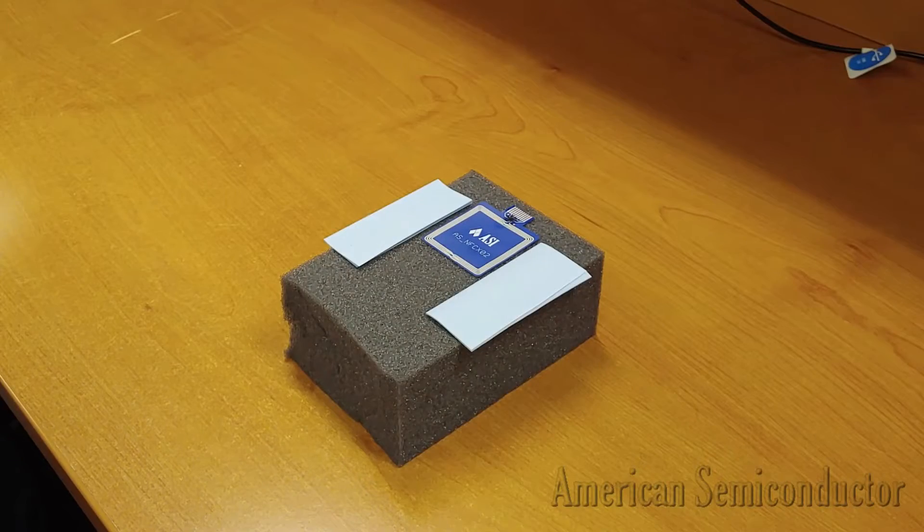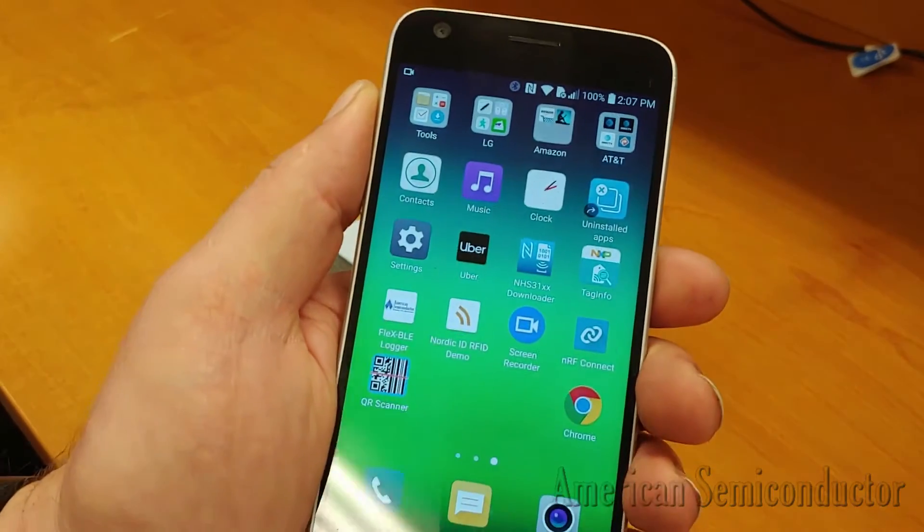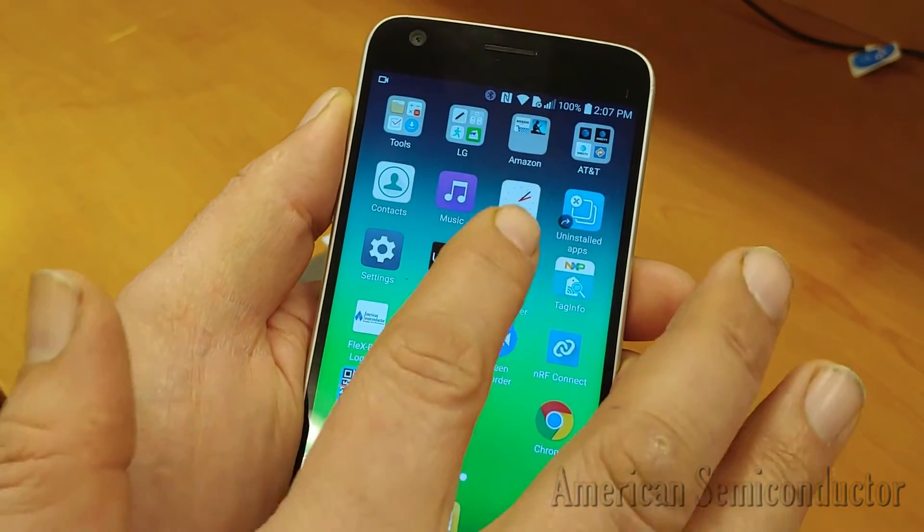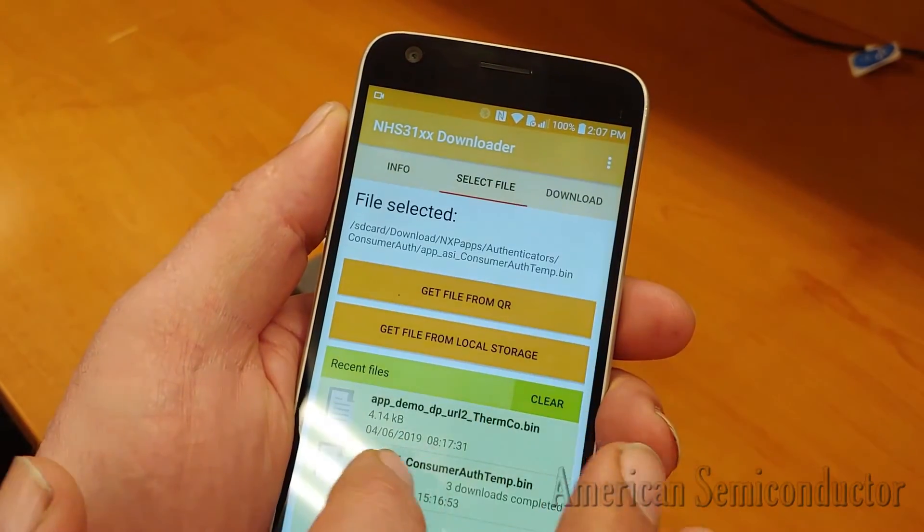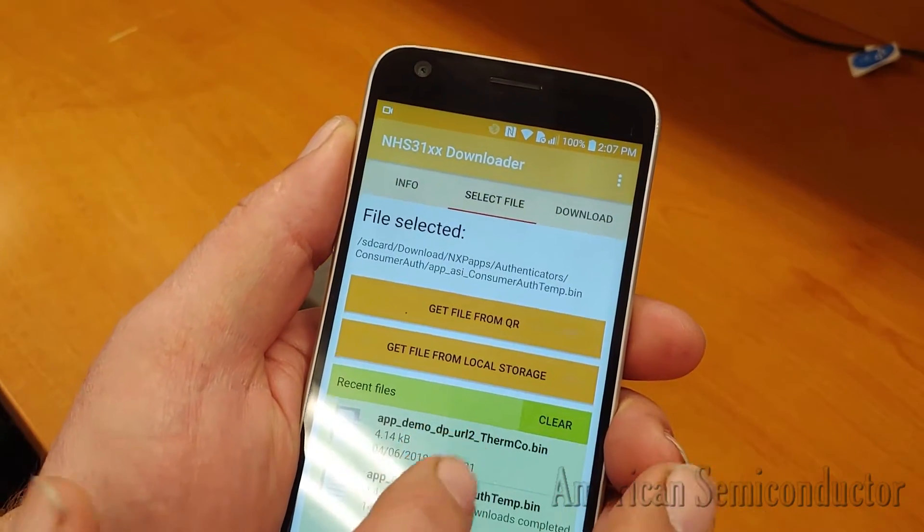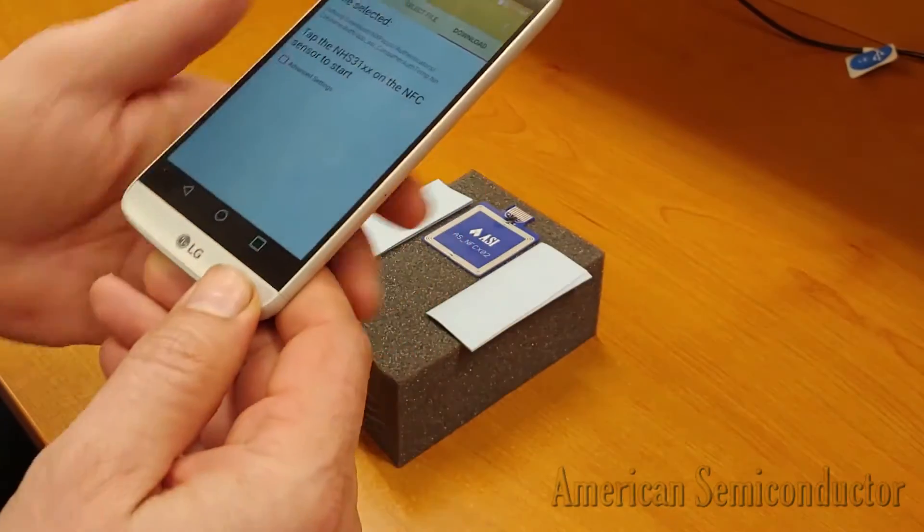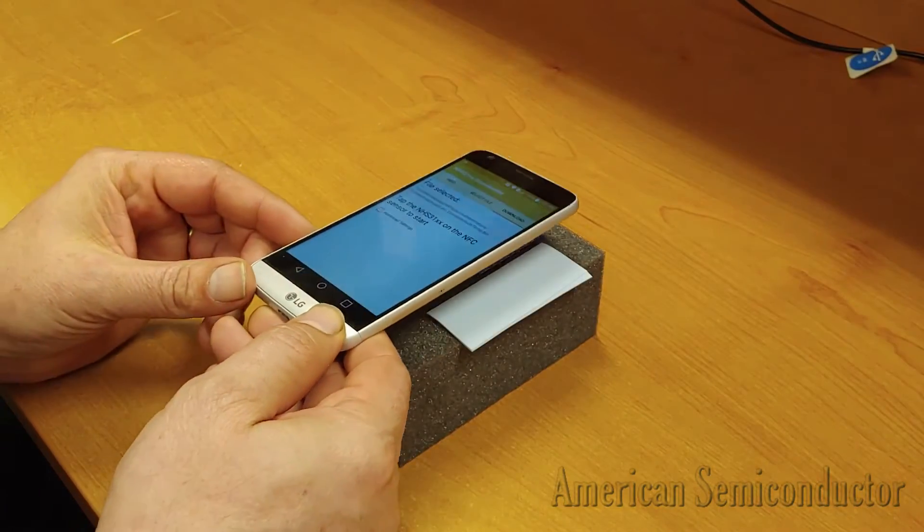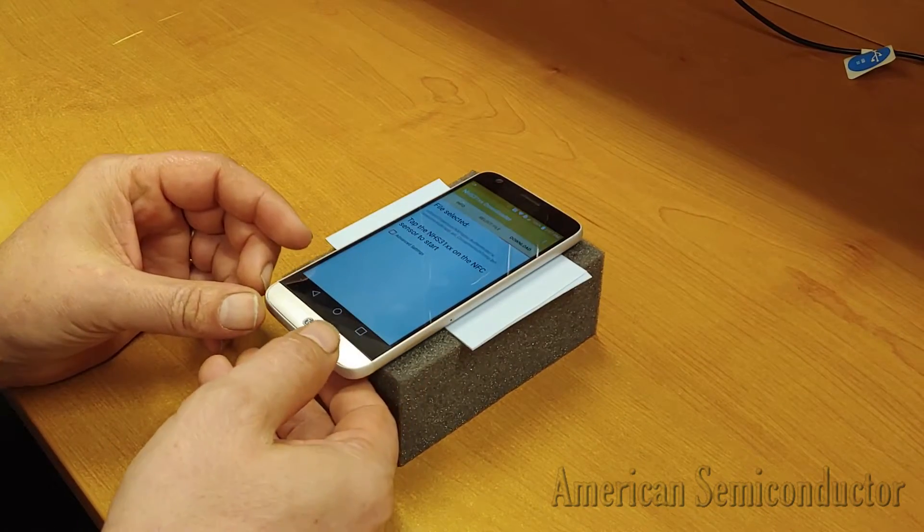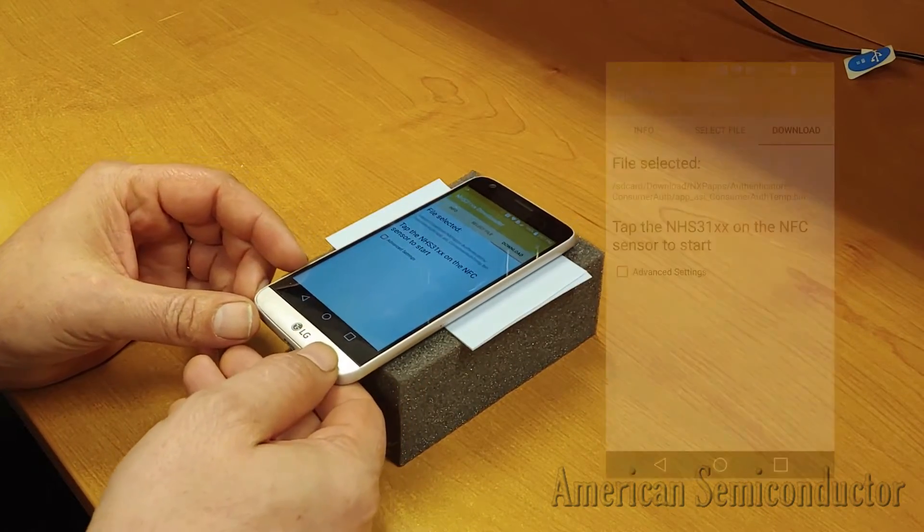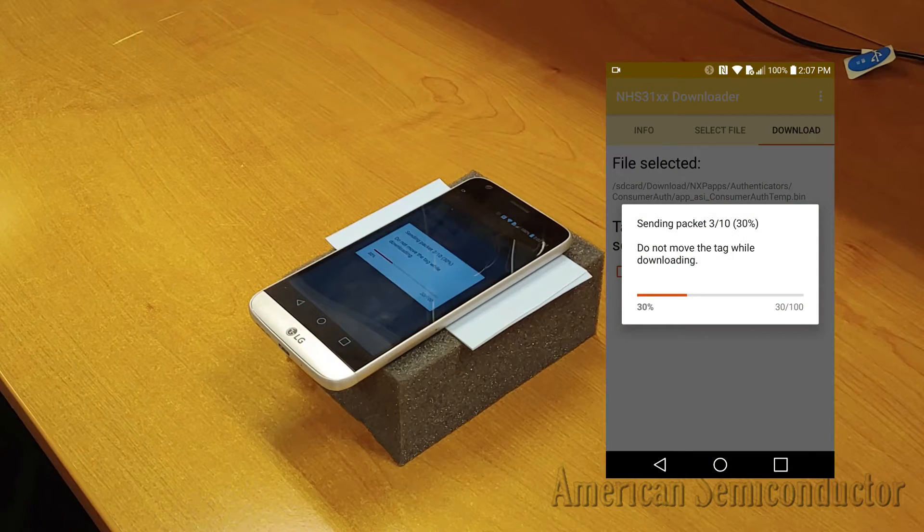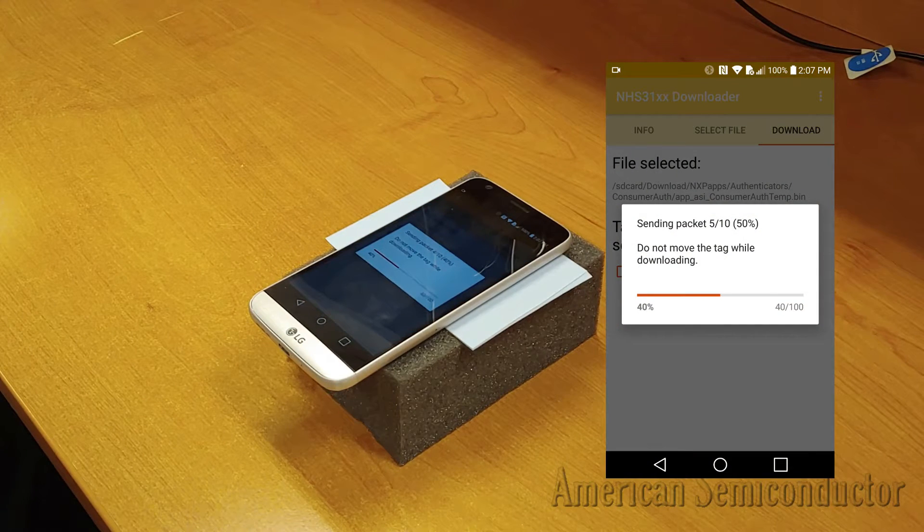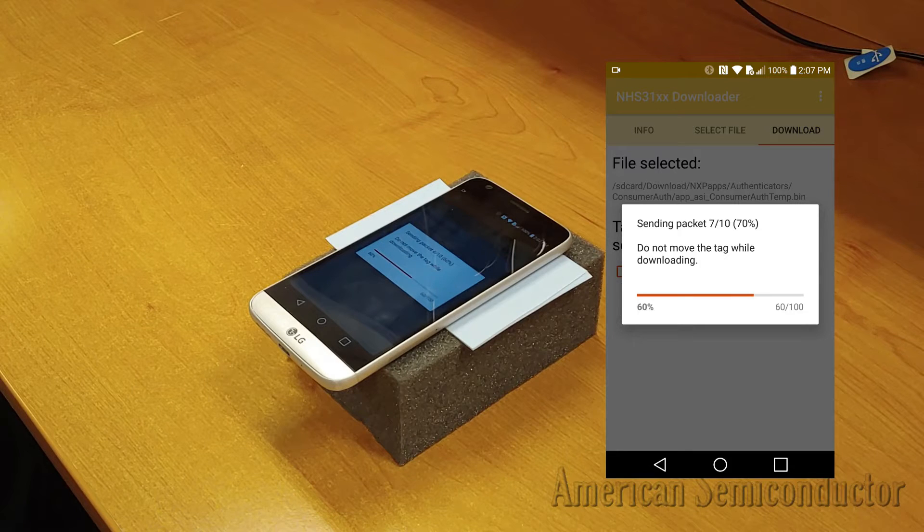On starting the NHS31XX downloader app, swipe over to the Select File tab and select a file using either your phone's internal storage or recently used files. After you have selected your bin file, the app will move to the programming screen.